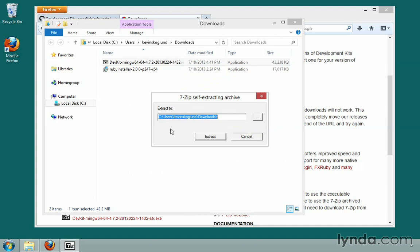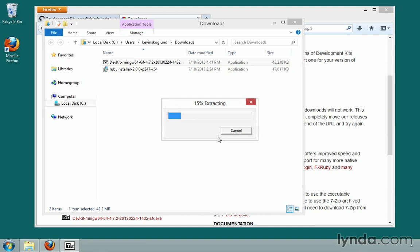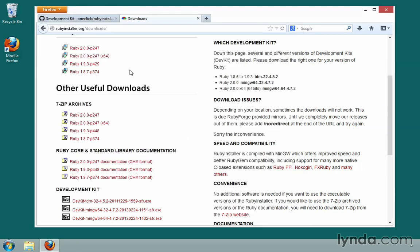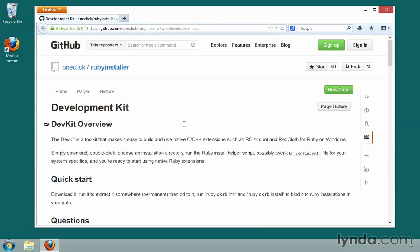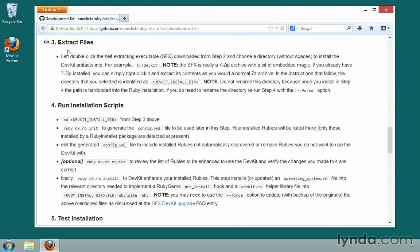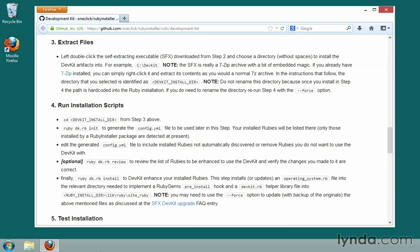It asks where you'd like to extract it to. This is a very important choice because by default it's going to extract all the files into my downloads directory, and that's not what I want. I want to change this so that it simply says DevKit with a capital D and capital K, no spaces — so C:\DevKit. I'll hit extract and it will create that folder and extract all the files there. The installation steps are also listed on the wiki, so you can refer there if they change in the future.